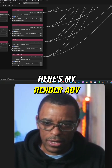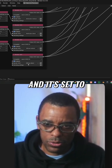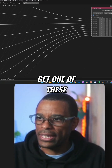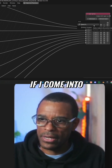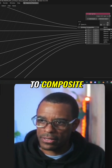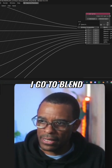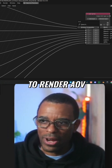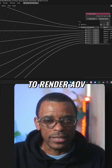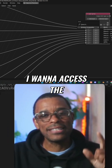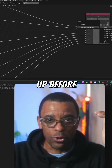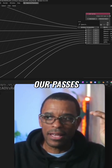Here's my Render AOV, and it's set to Direct Diffuse. How do we get one of these? If I come in here and go to Composite, then go to Blend, and go to Render AOV — I want to access the AOVs that we set up before, our passes.